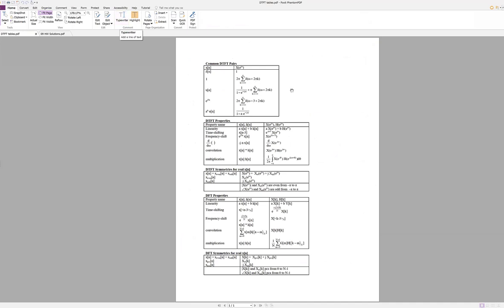This is a table of DTFT pairs and properties. And again, you'll have it for all of your next test and for your final exam.